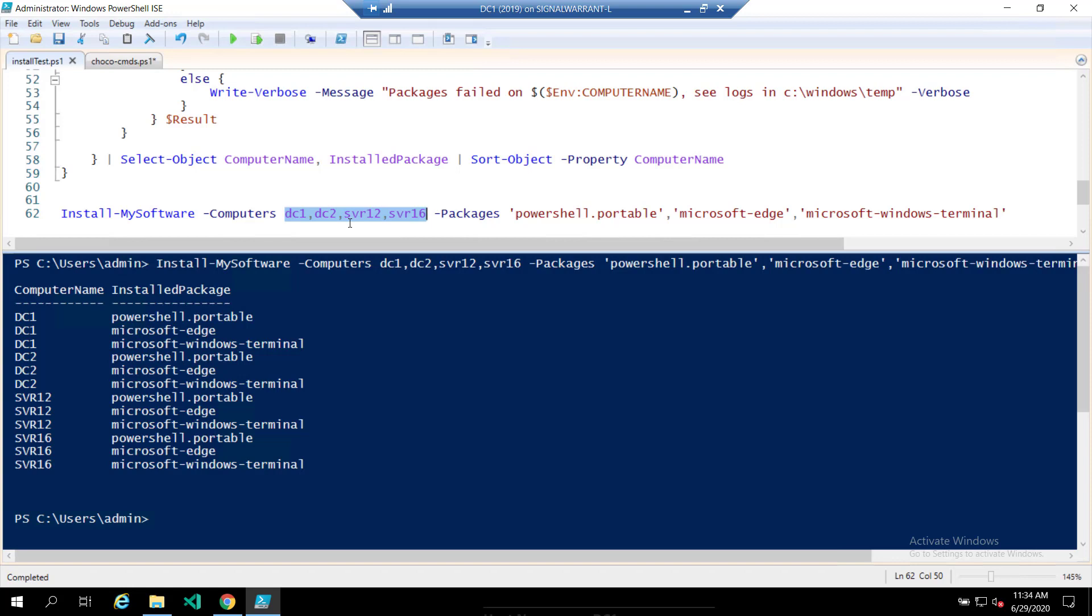All right. Well, that's just another way you can automate software installation, common software installation for whatever purpose. I'll put this script out on the website and on GitHub for your consumption. And as usual, thanks for watching.